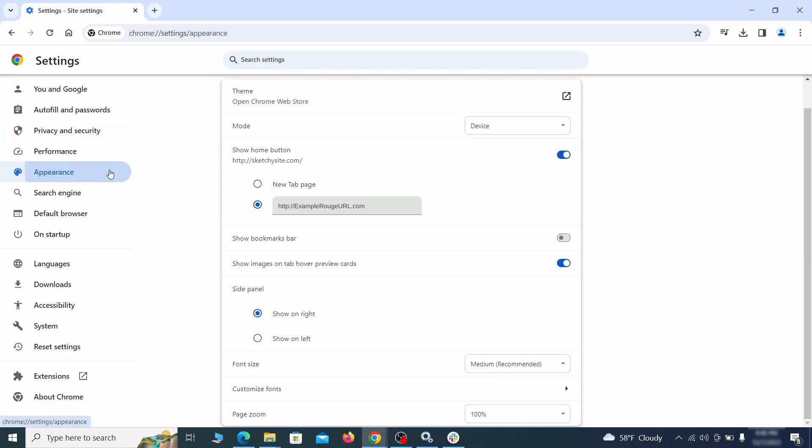Now go to appearance from the left and see if there's any custom URL written in the home button section. If there is and you don't recognize it, delete it.